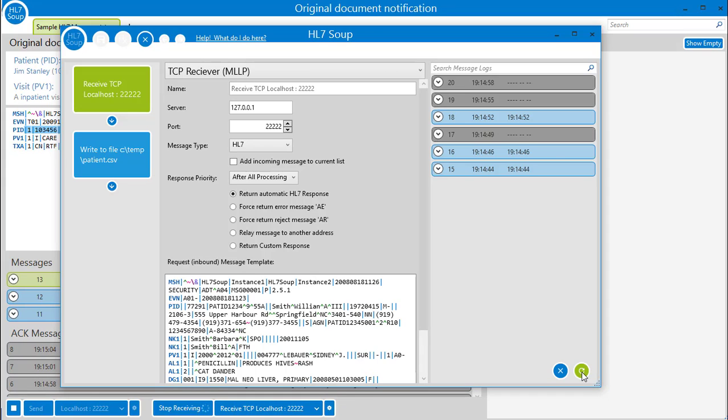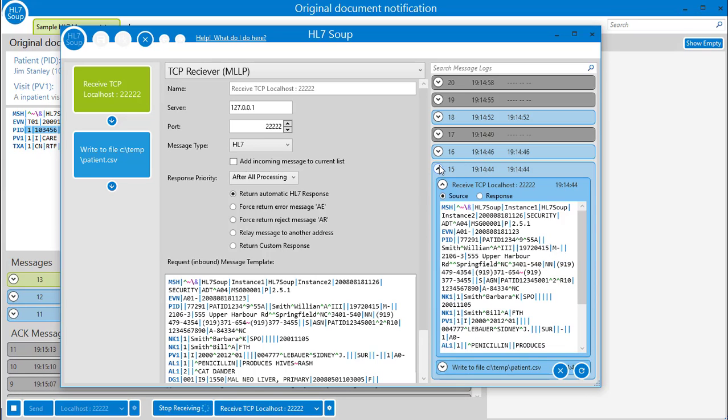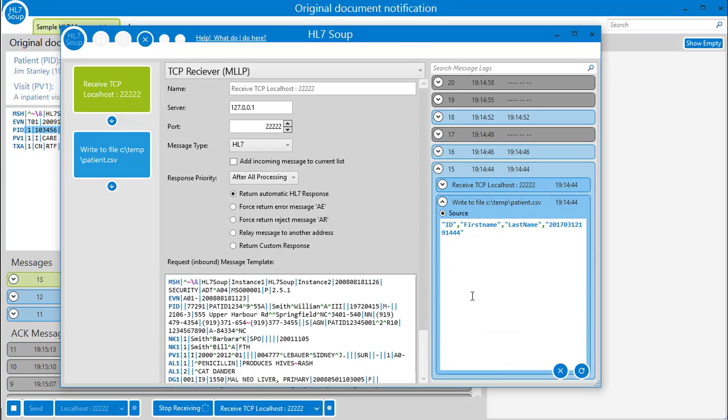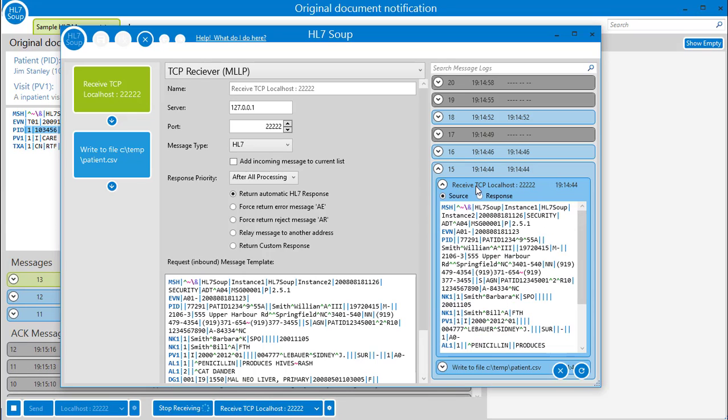Each message has an ID plus processing and completed dates. We can also expand the message to see the details of the activities too.